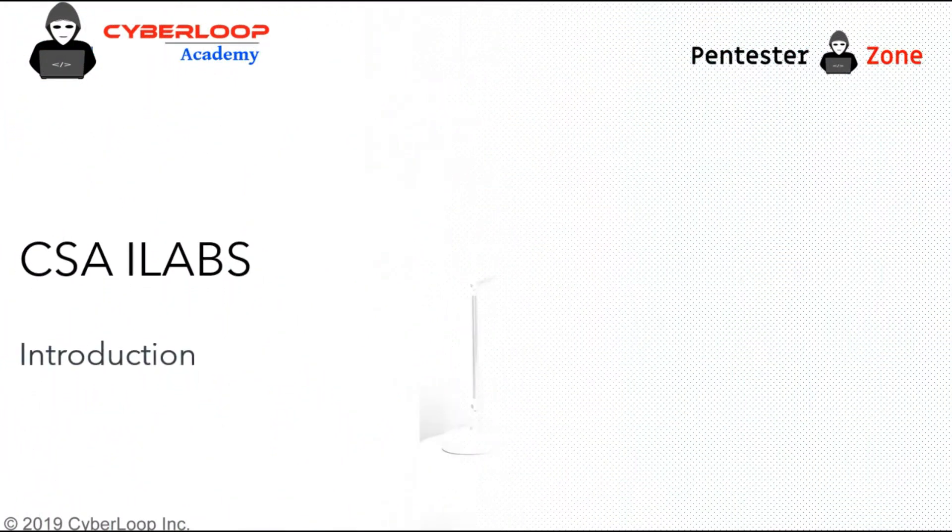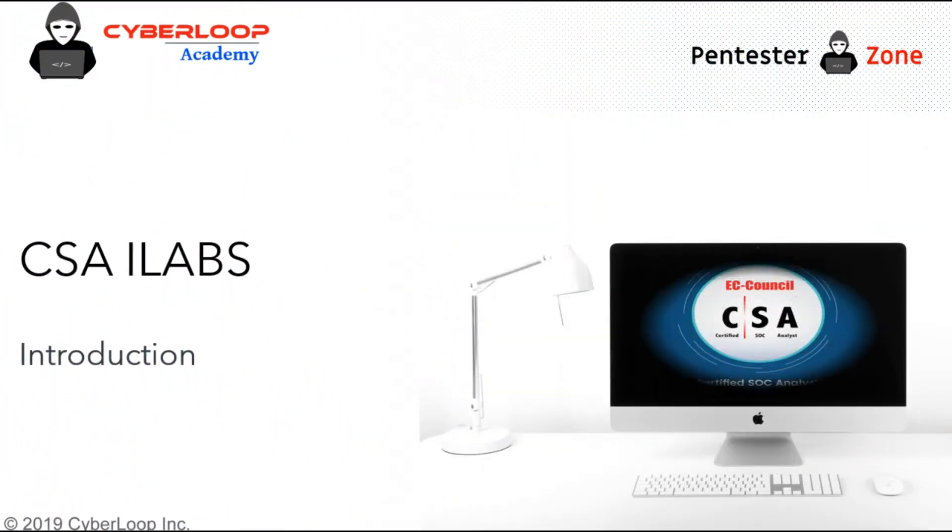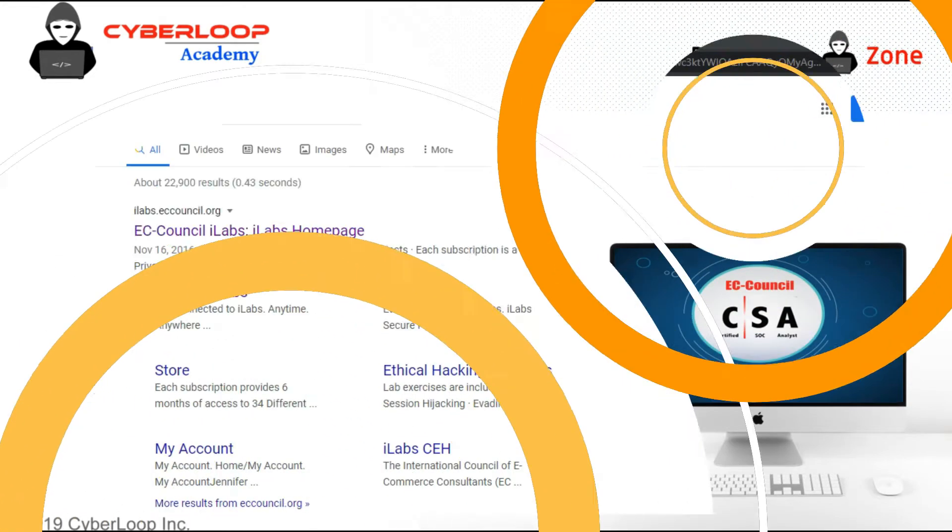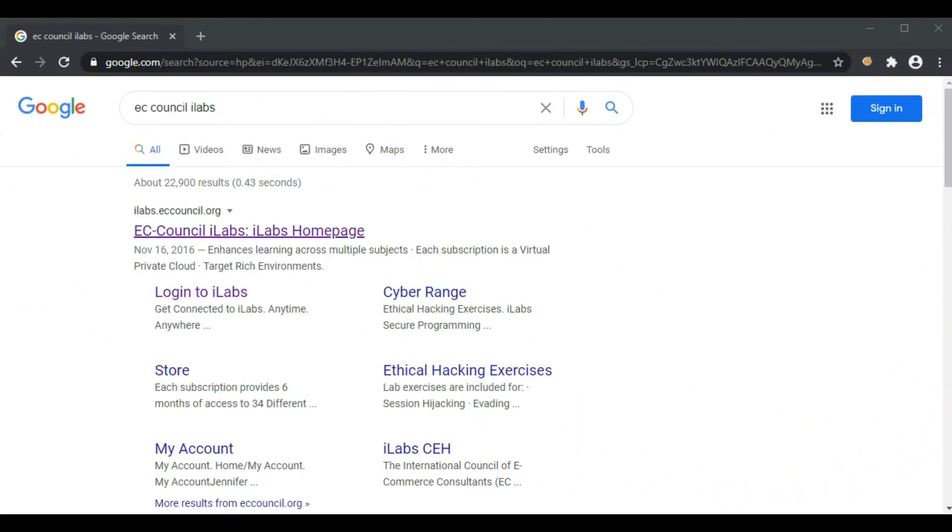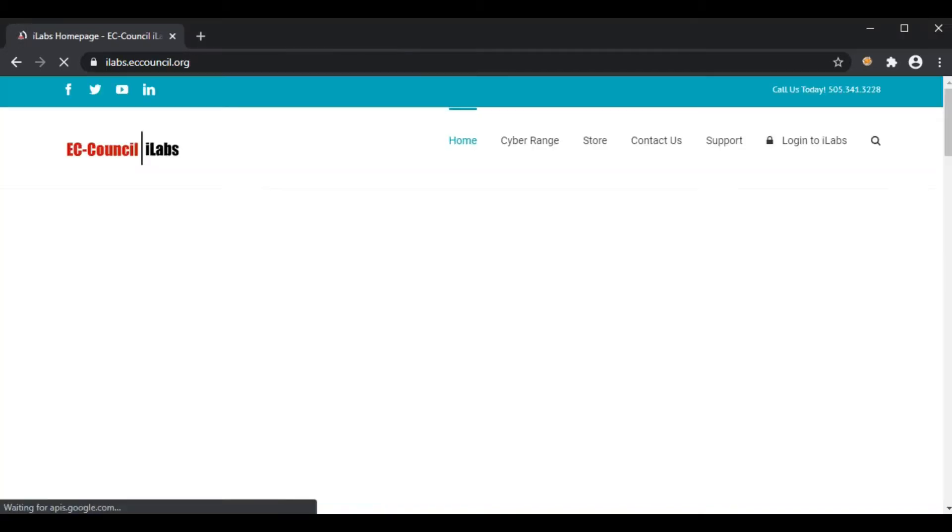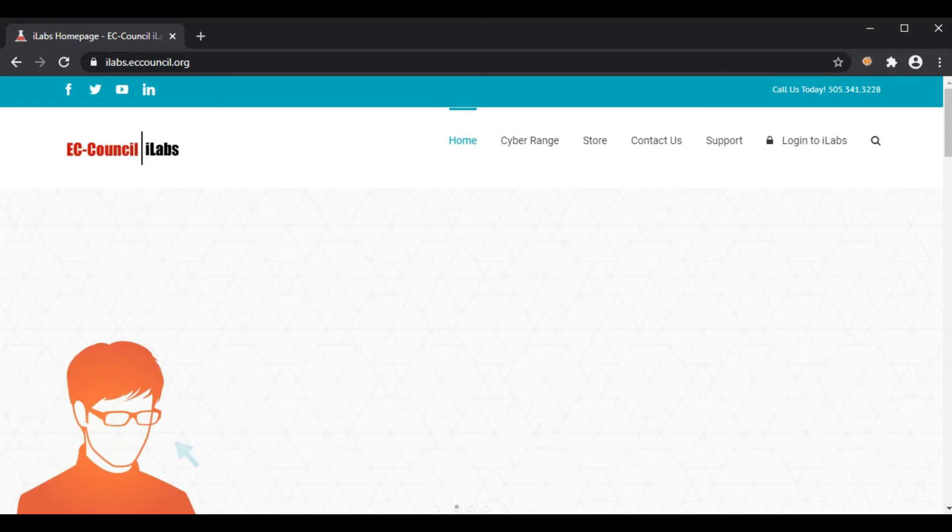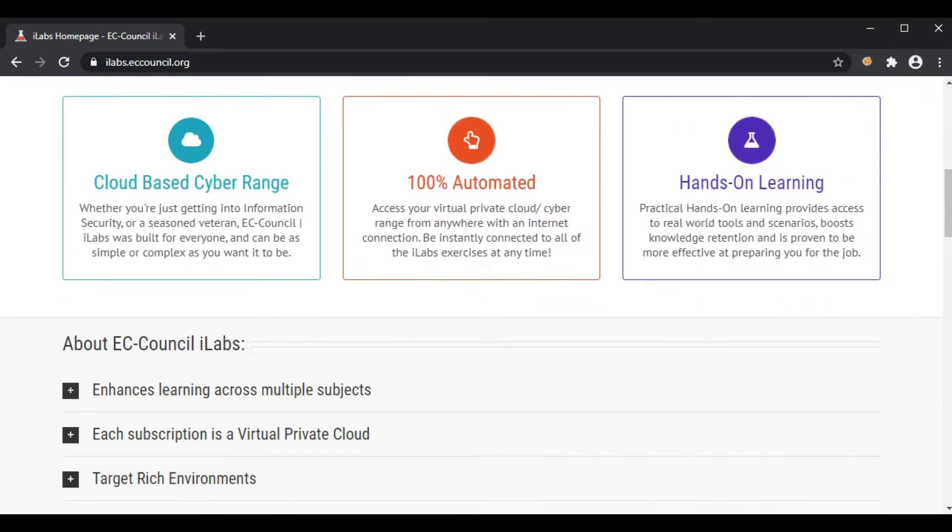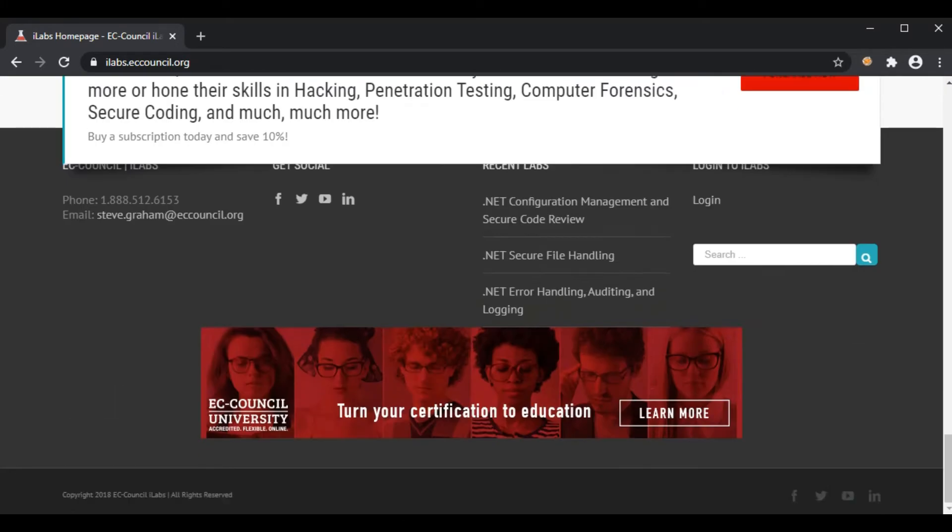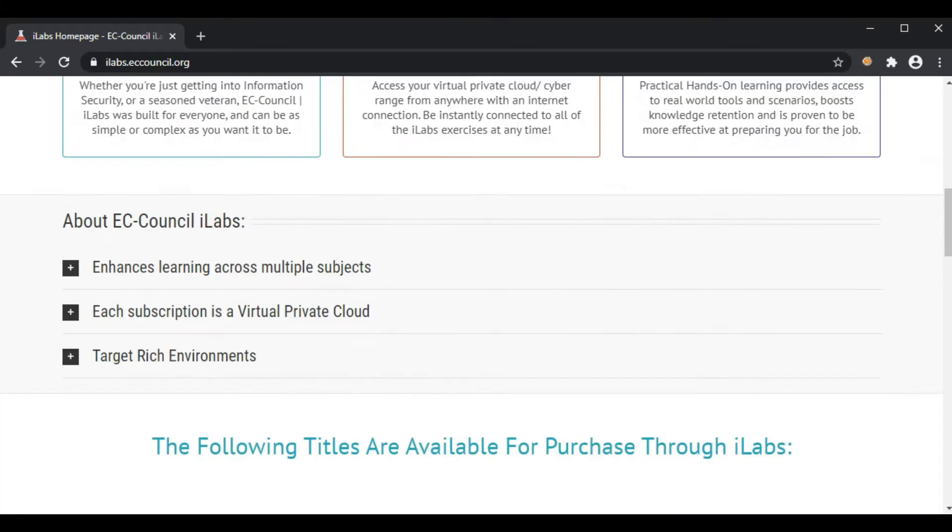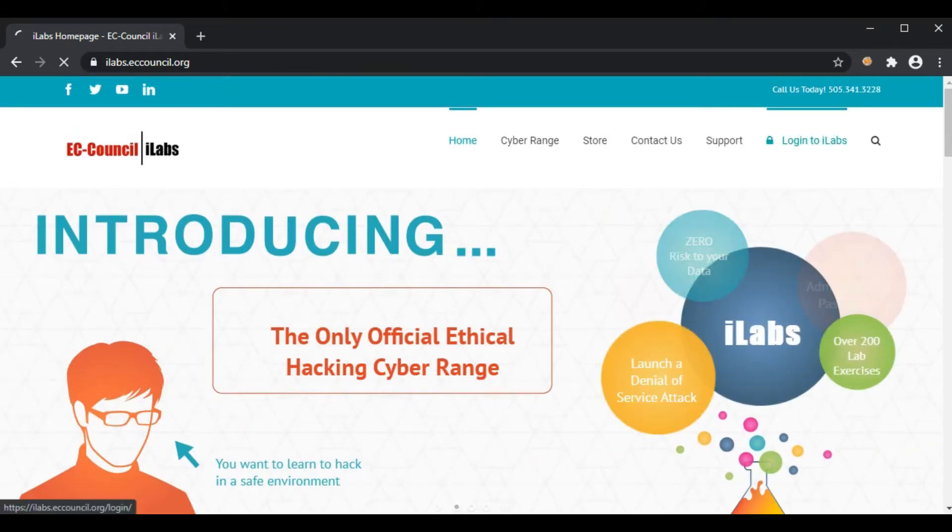Hello everyone, in this lecture we will be discussing the CSA iLabs introduction. Let's navigate to the EC-Council iLabs website. You can see the link to the EC-Council iLabs page. Now go to the login button and you can see the user interface for logging into iLabs.